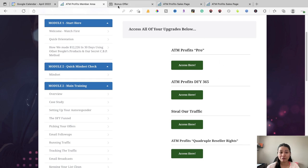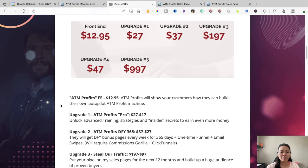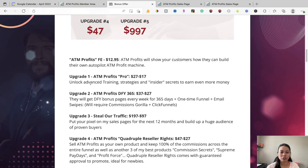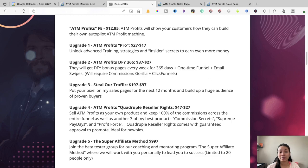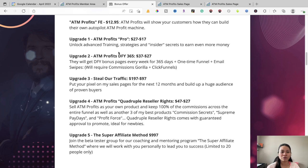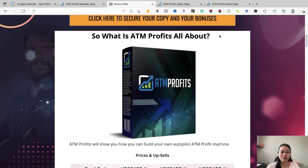Once you decide to pick up the front end of ATM Profits, you'll also be prompted for available upgrades. Once you hit the checkout button for the front end, upgrade number one will prompt you. You can feel free to check out all available upgrades inside ATM Profits. Don't forget to click the link down below to get access to all of this information.